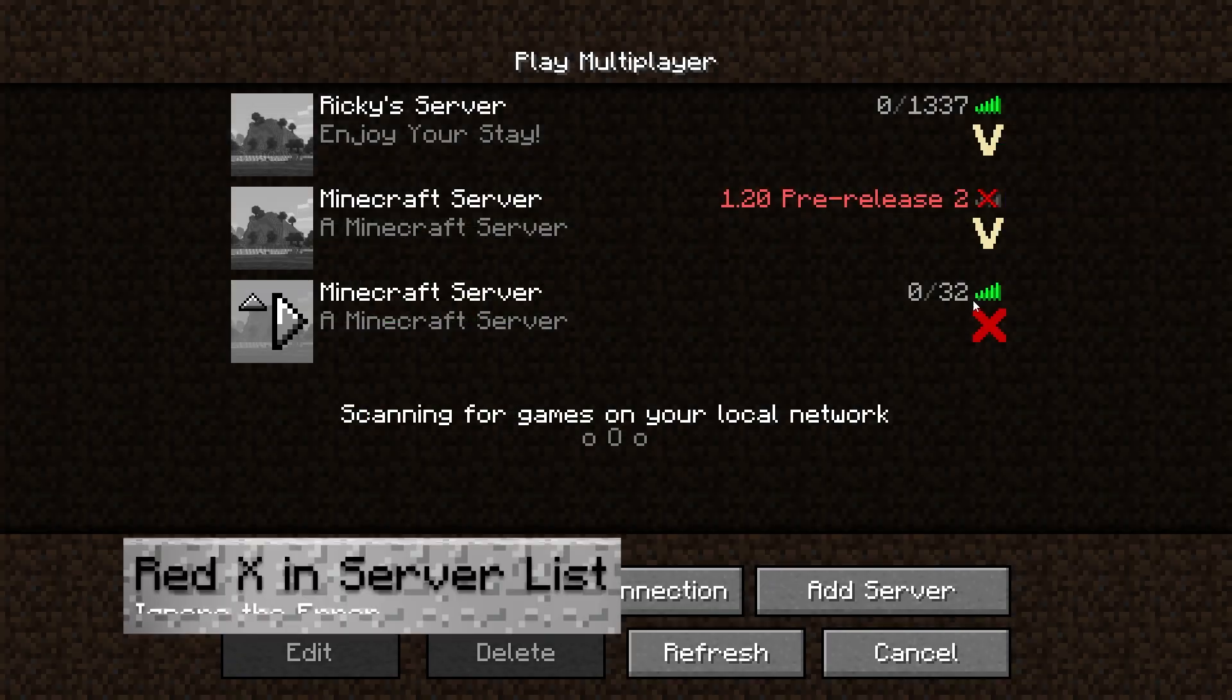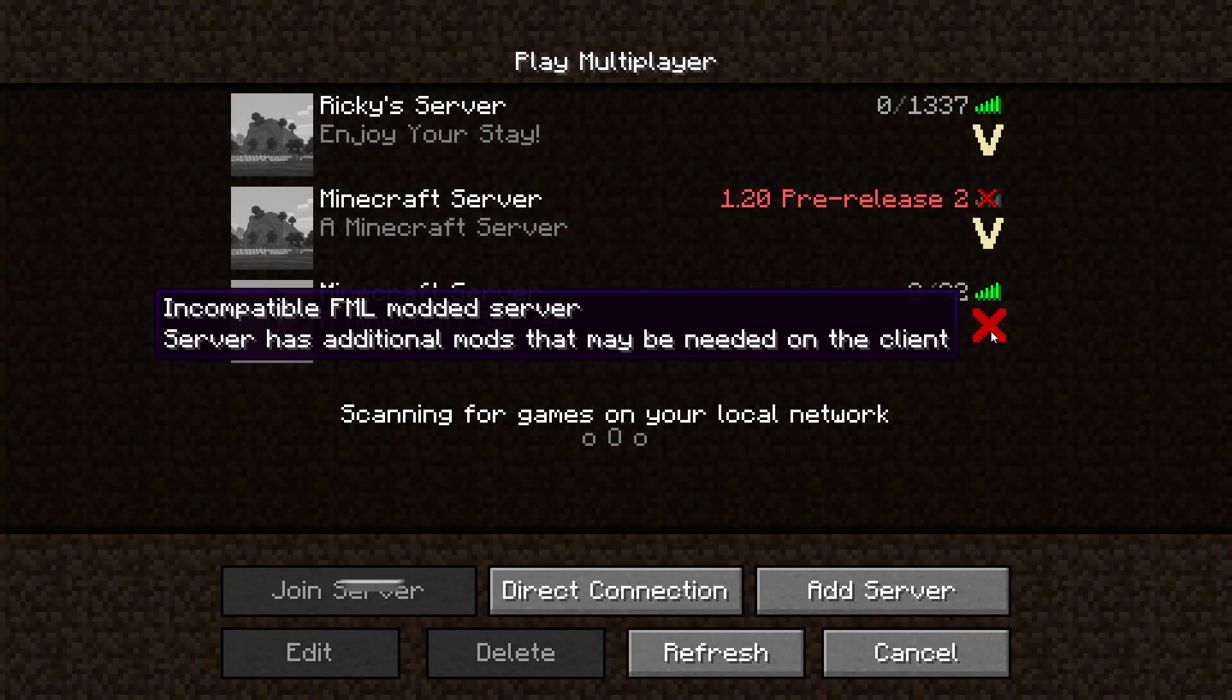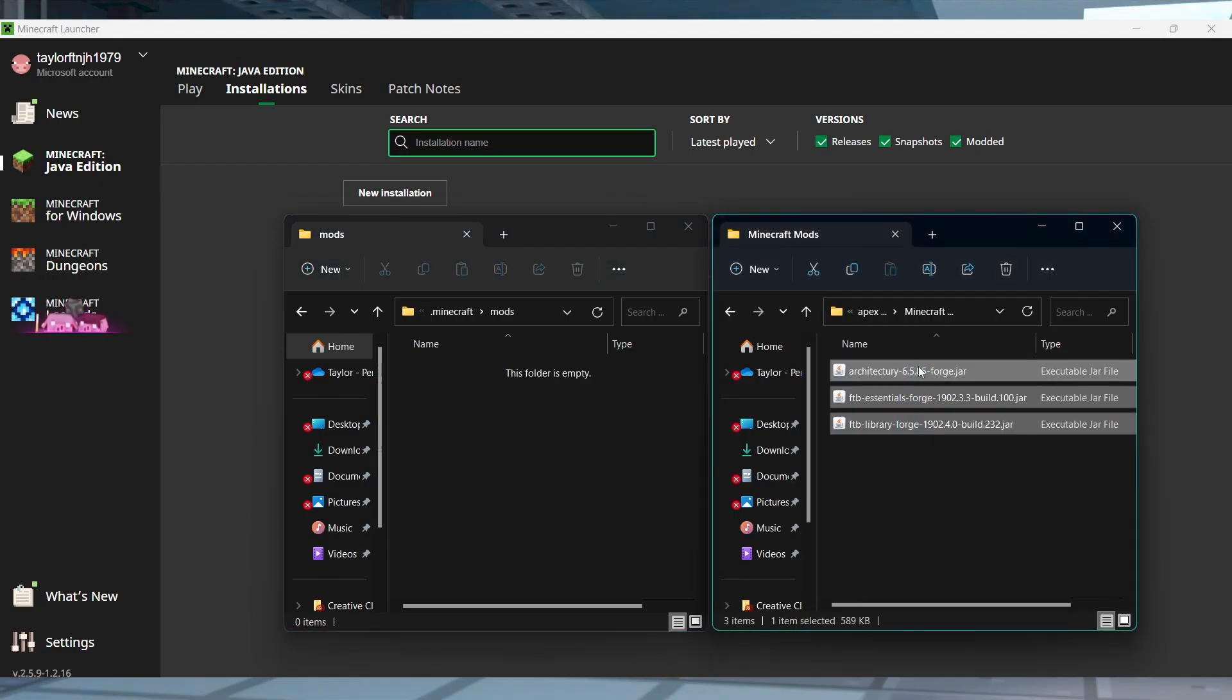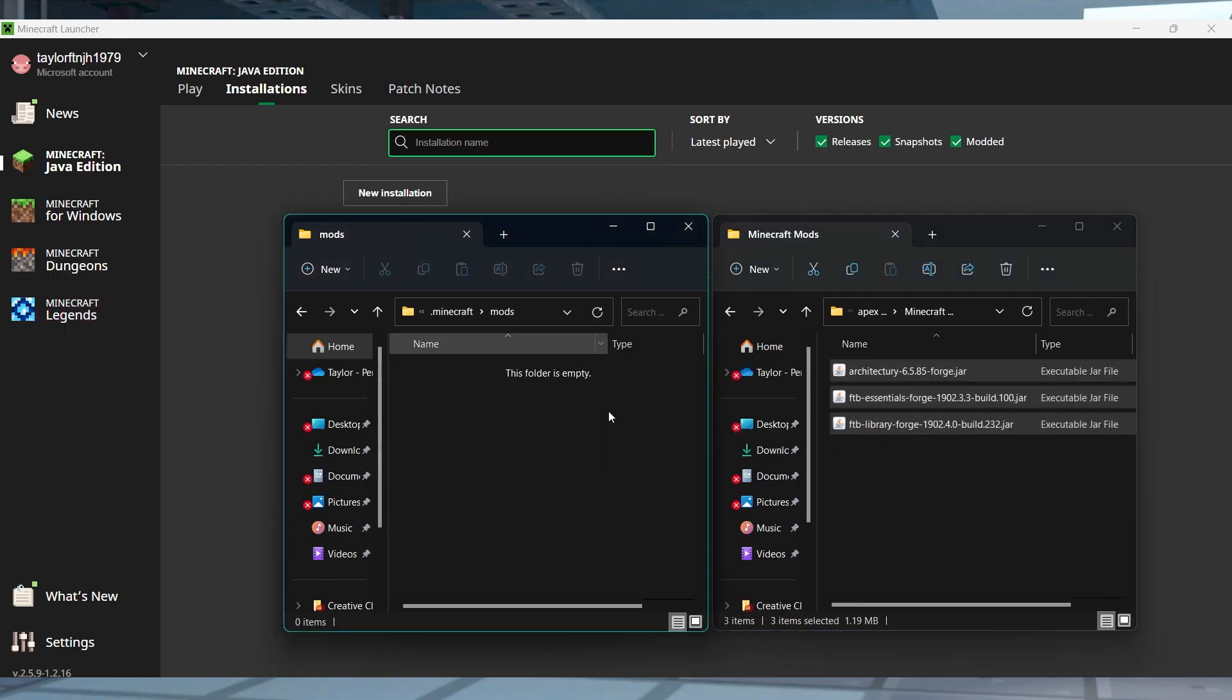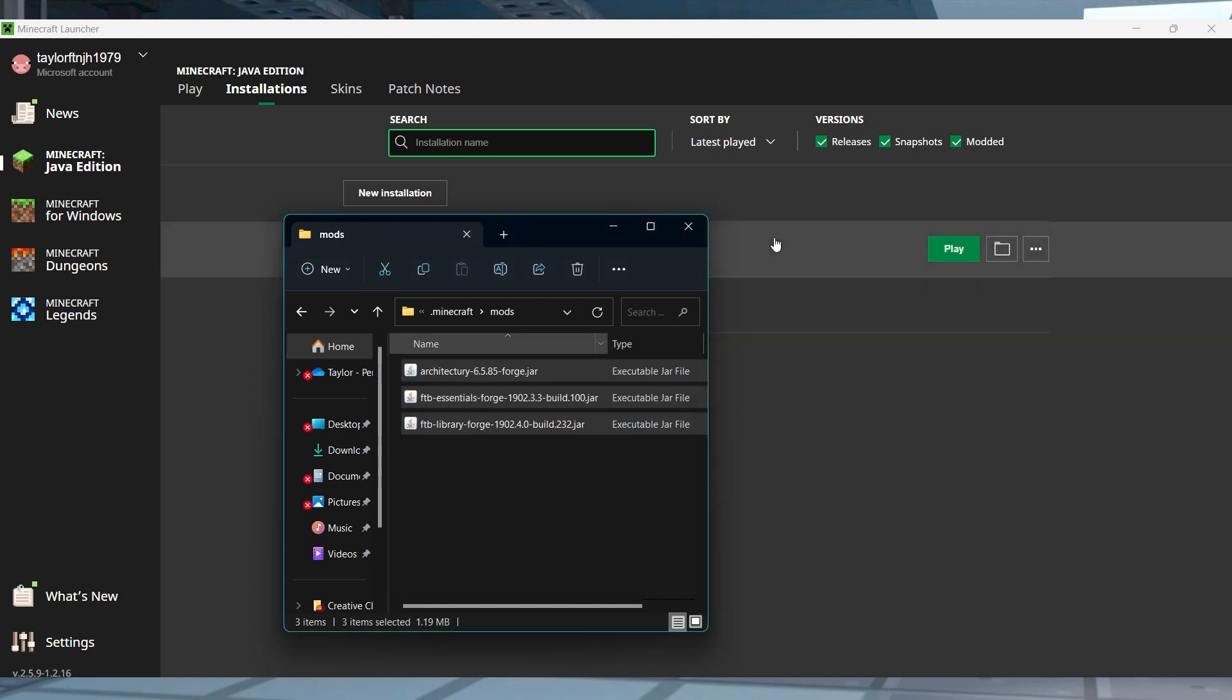If you see a red X when you try to join the server, this is because this is a server side only mod and you don't need it on the client. In most cases, you will be able to join normally despite the error, but if you hate seeing the X on your screen, you can get rid of it by just downloading the mod on your client.